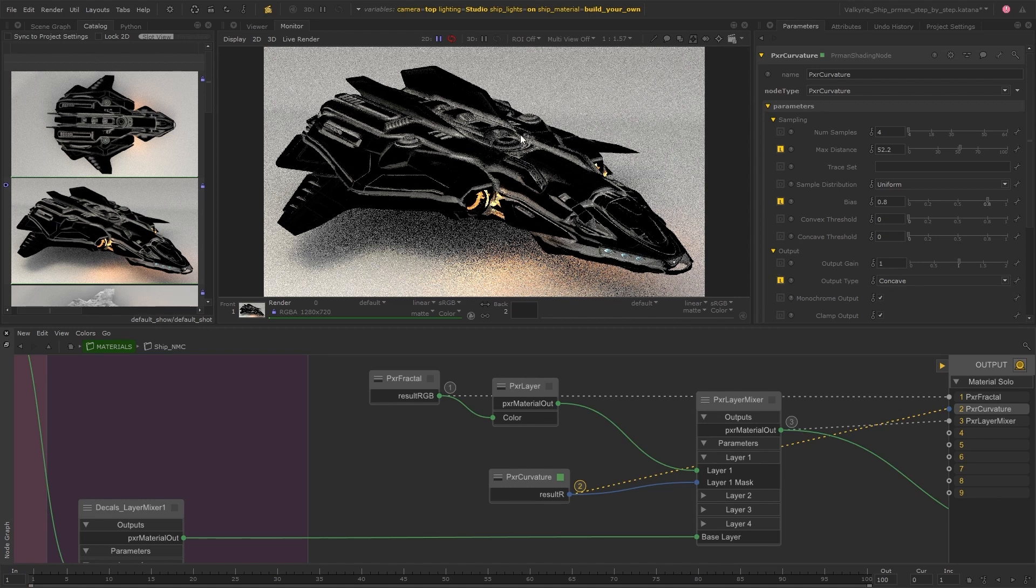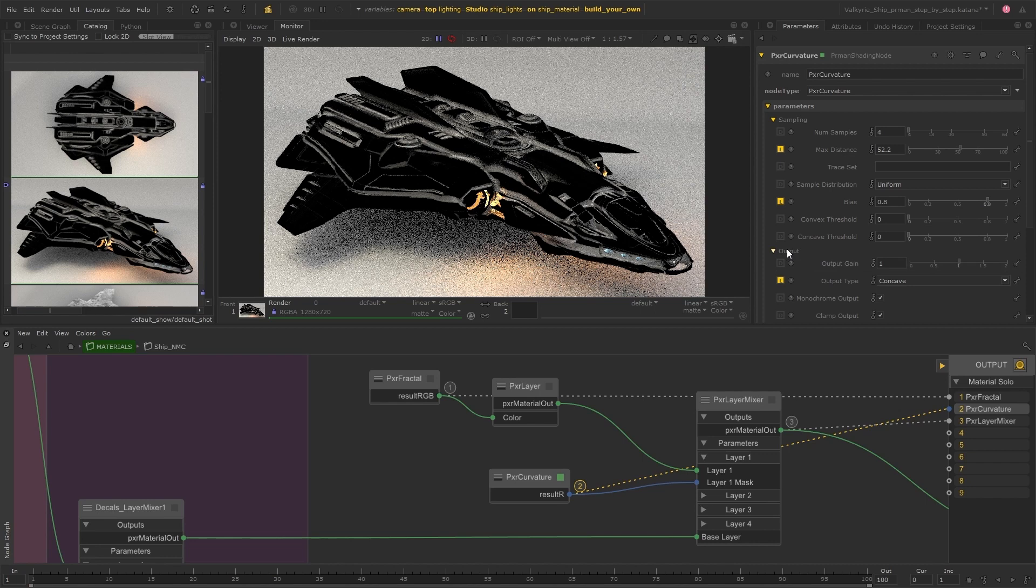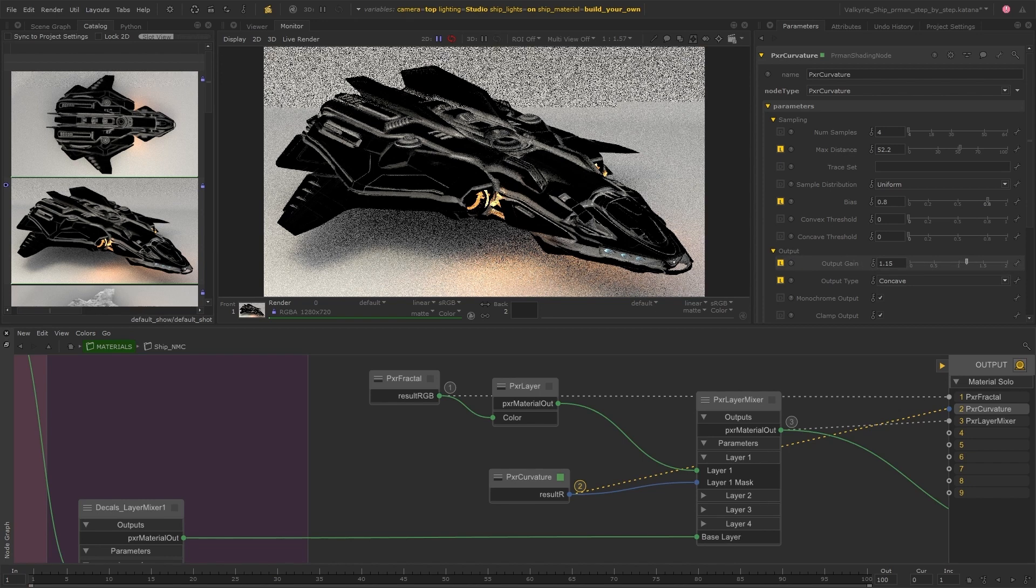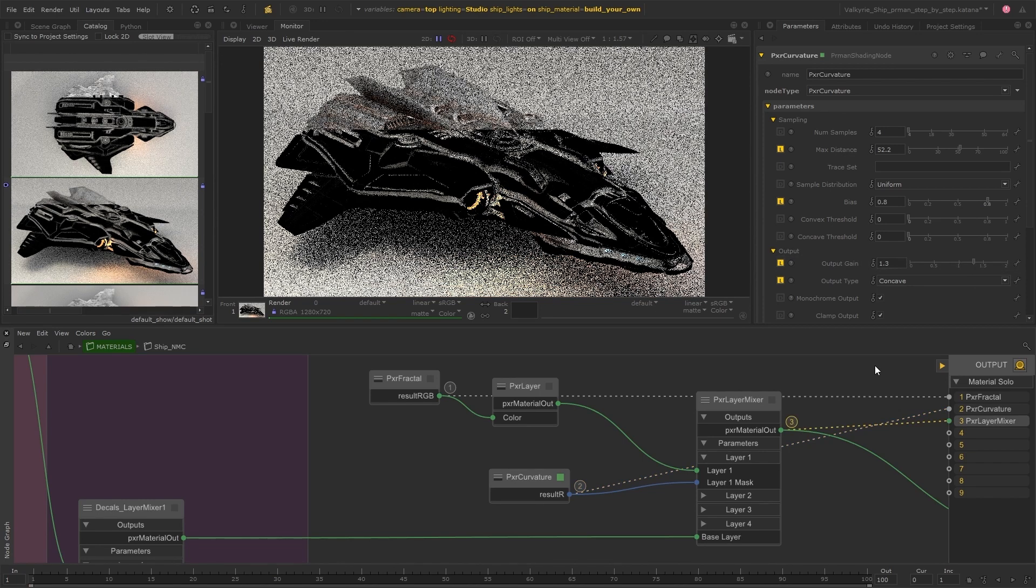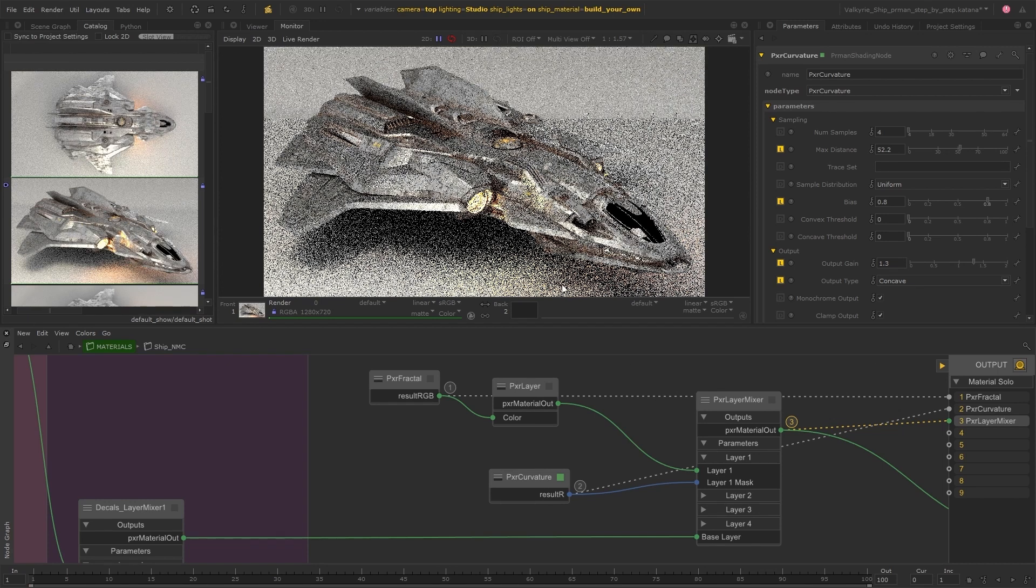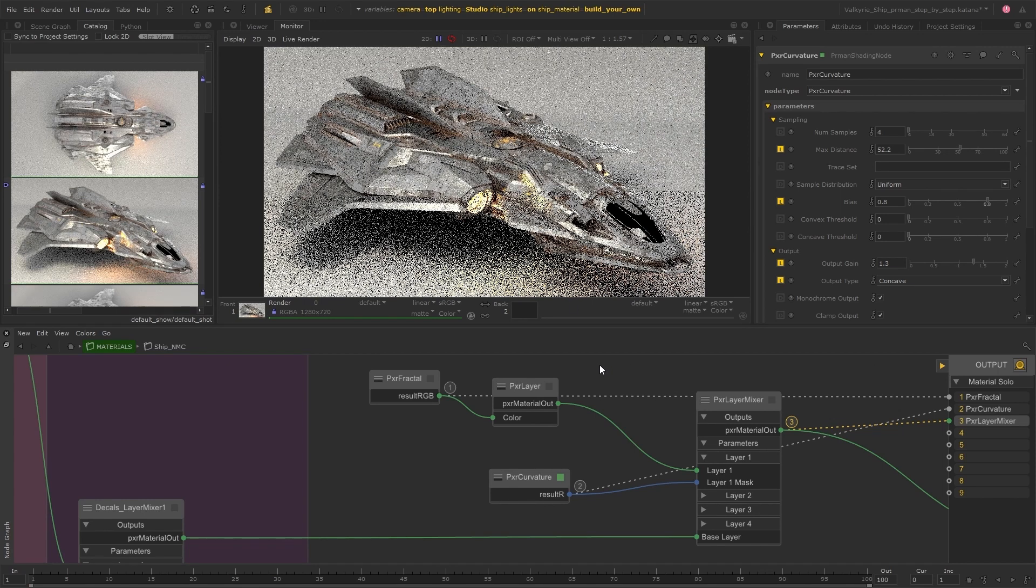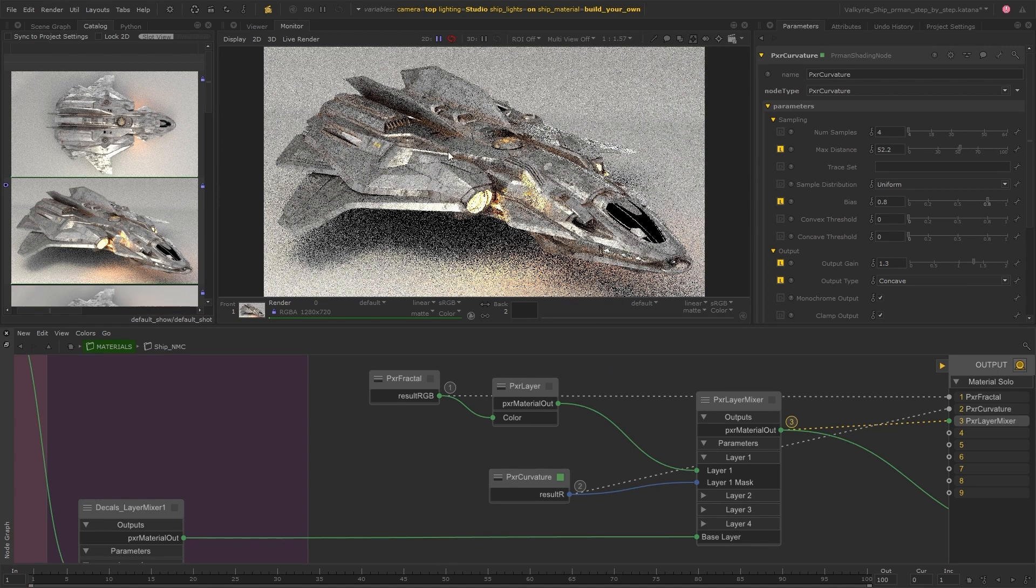And so now we're just getting the dips and the crevices, which is where the dirt will settle. And in this output section in the parameters, we also have this output gain parameter, which I'm going to bring up a little bit so that the dirt comes through just that bit stronger.